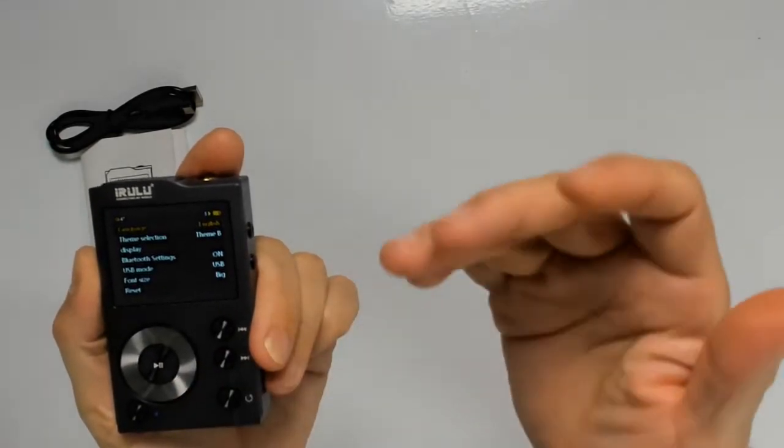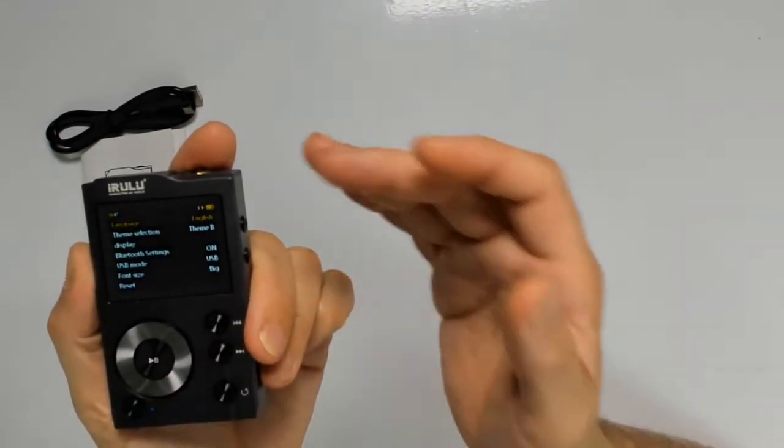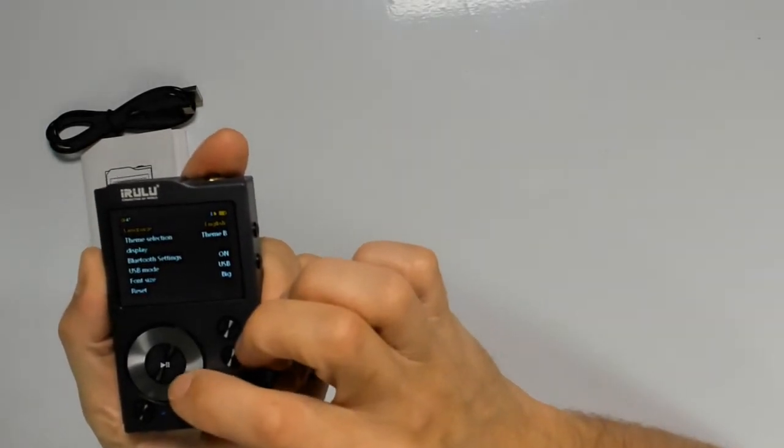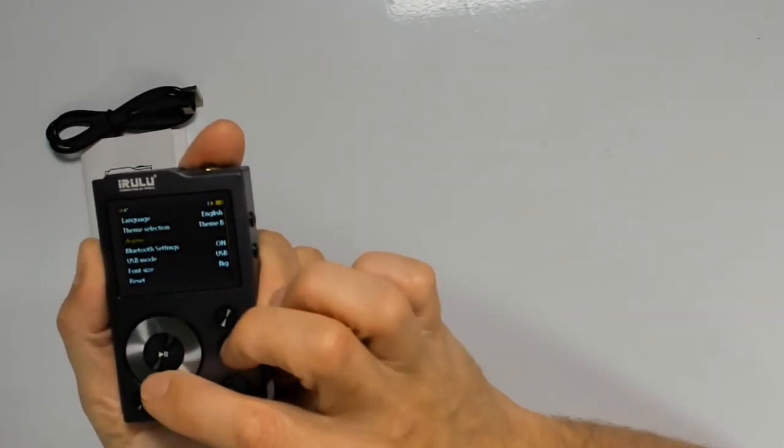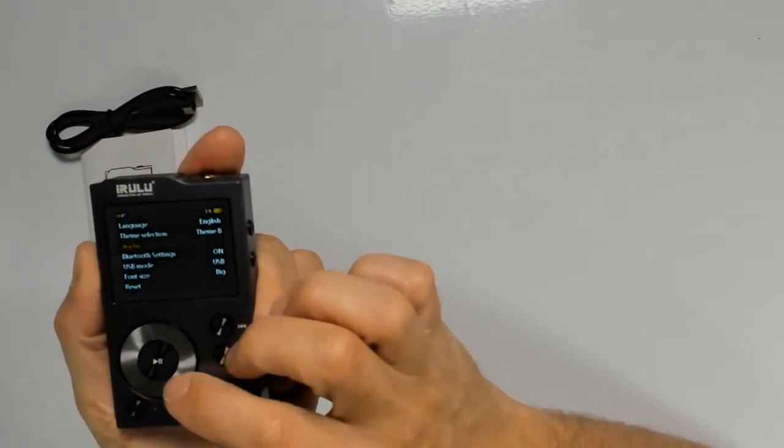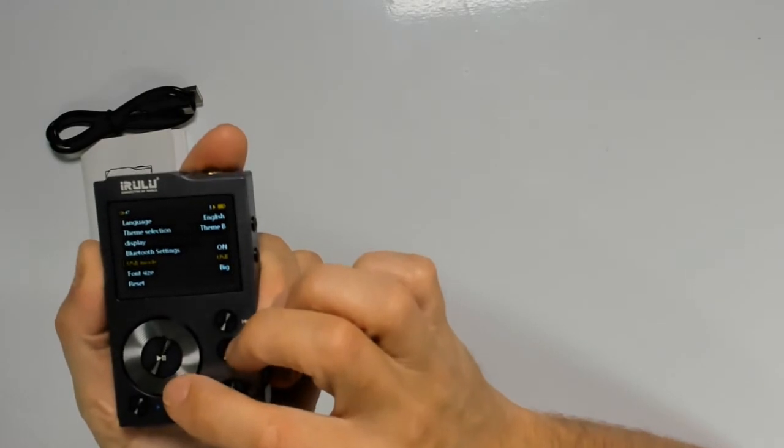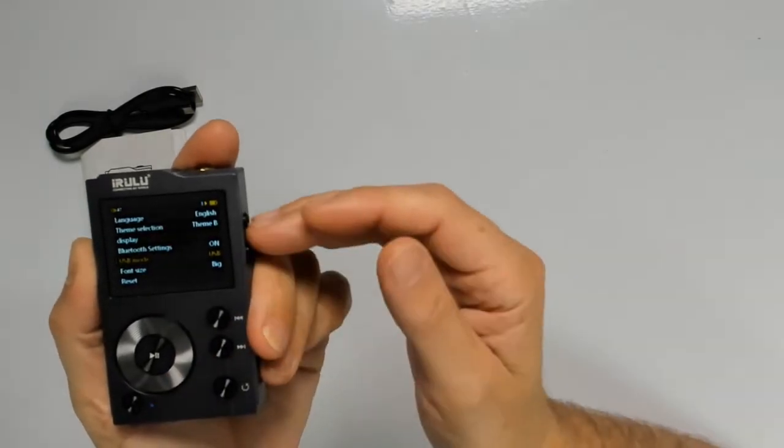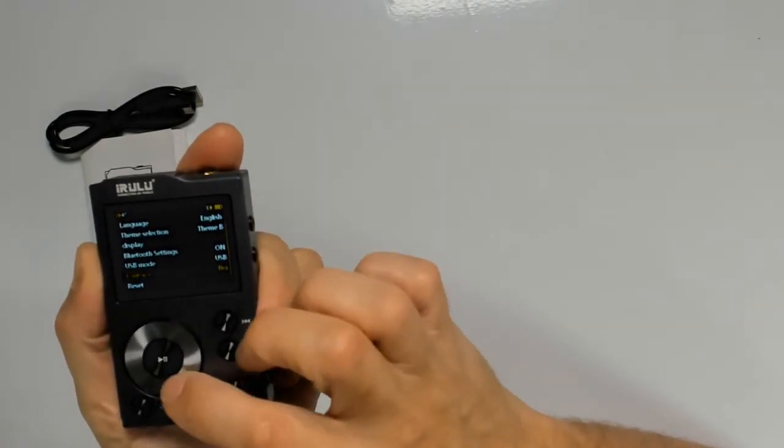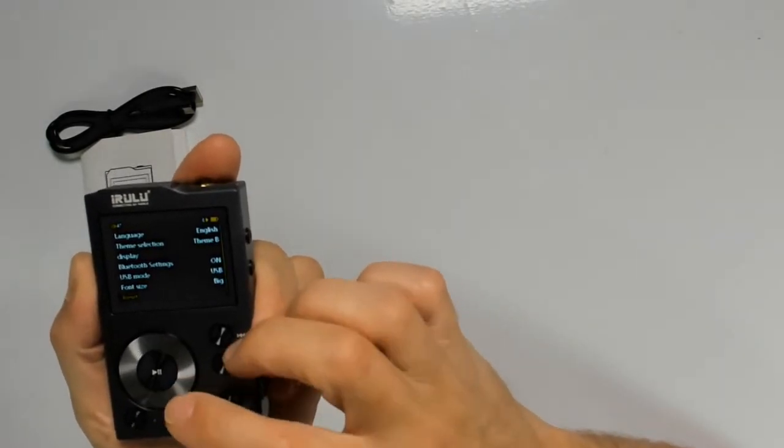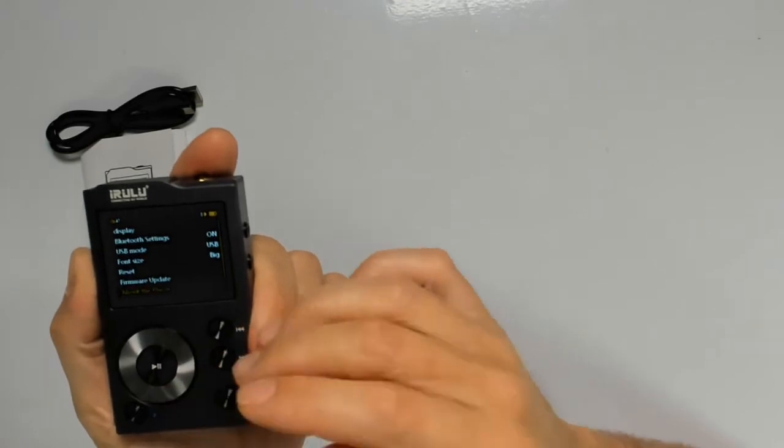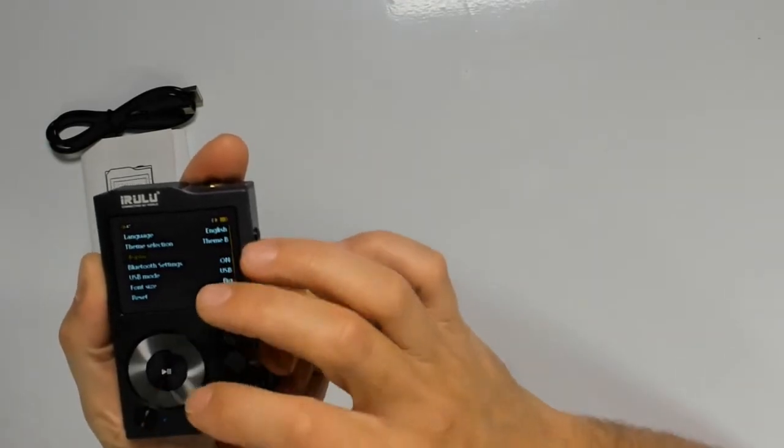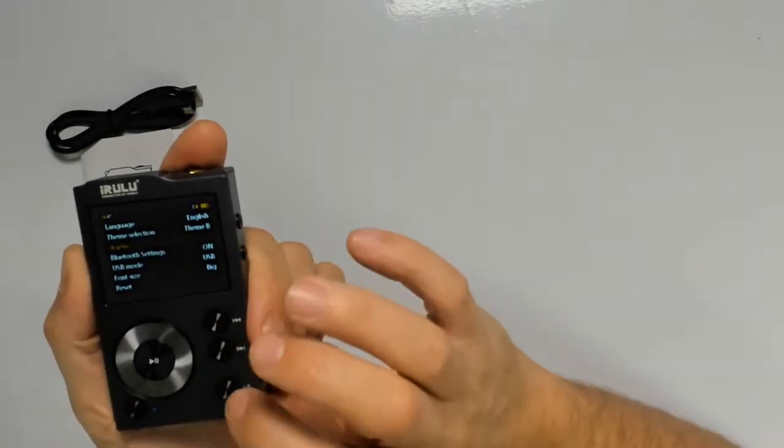You can change the theme of the MP3 player itself, the display, the Bluetooth device now is on, you want USB on, so when you plug it in the computer, automatically detect it. You can reset, you can even upgrade the firmware.